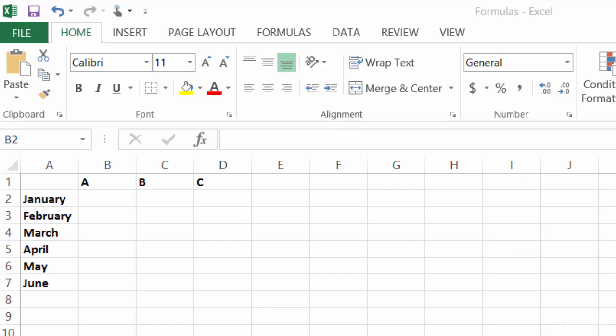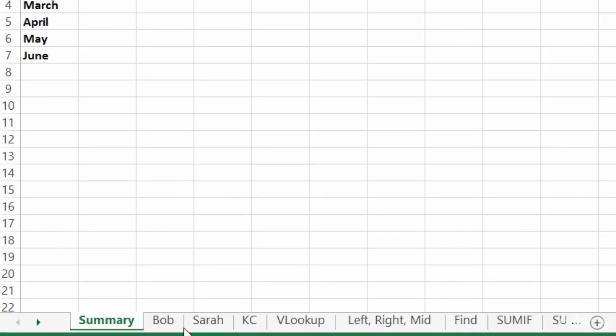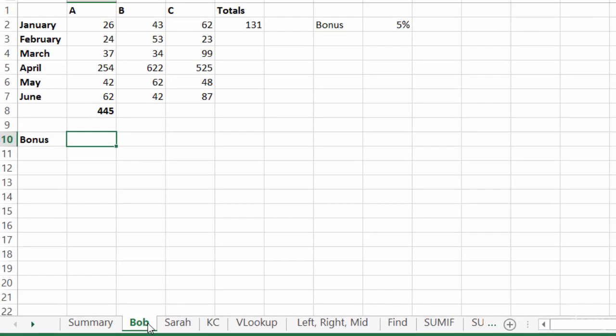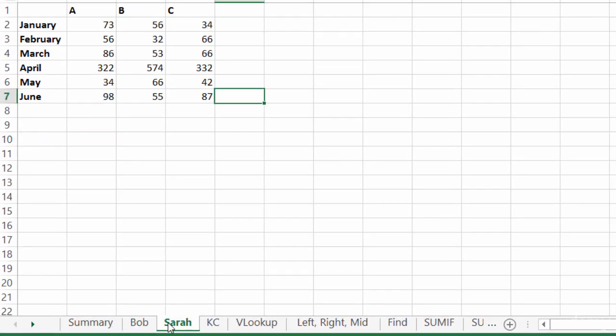So for instance, in this workbook called formulas, which I've included in the resources section for this lecture, I have sales information for three employees: Bob, Sarah, and Casey.